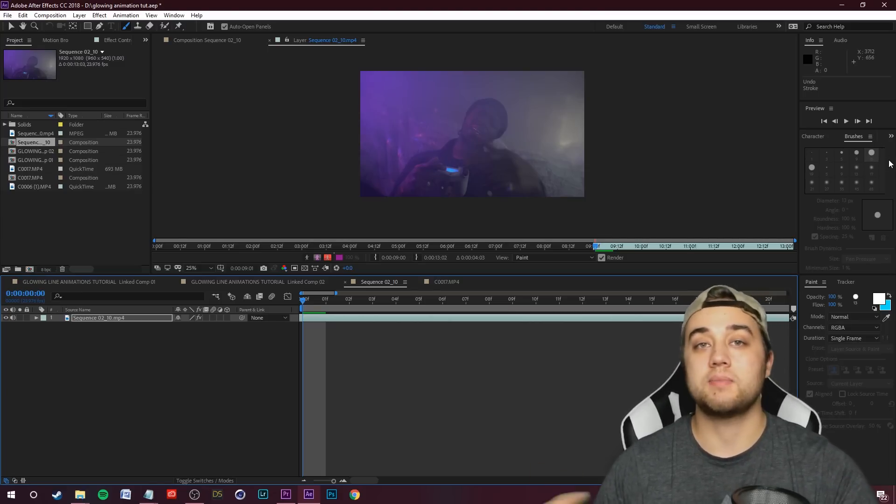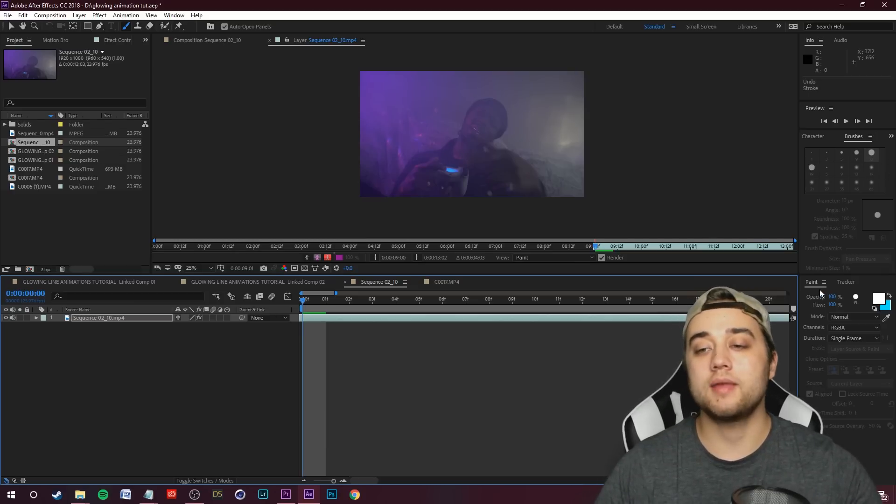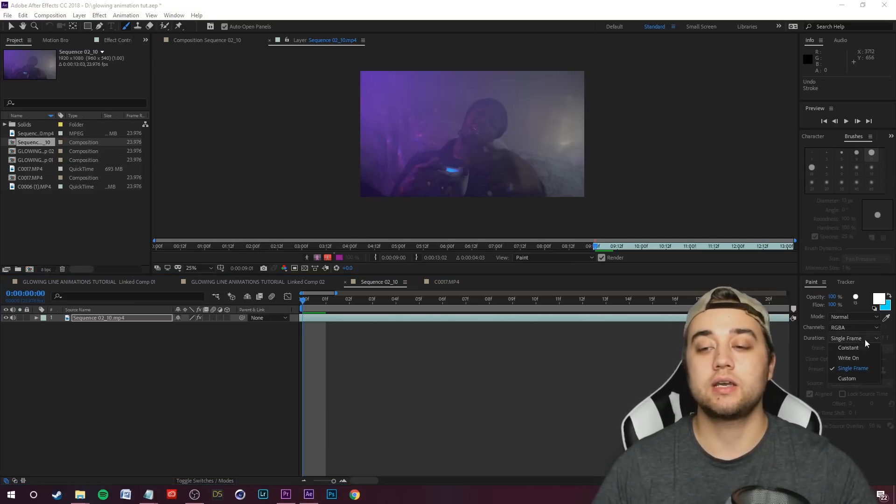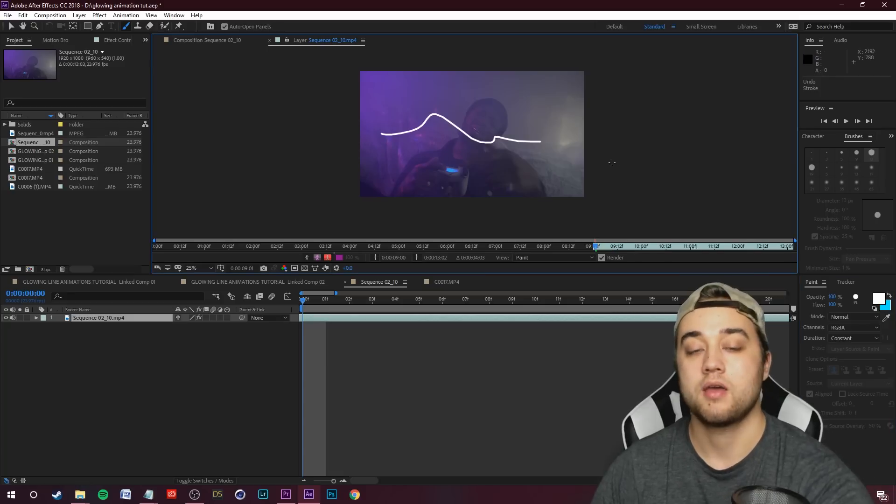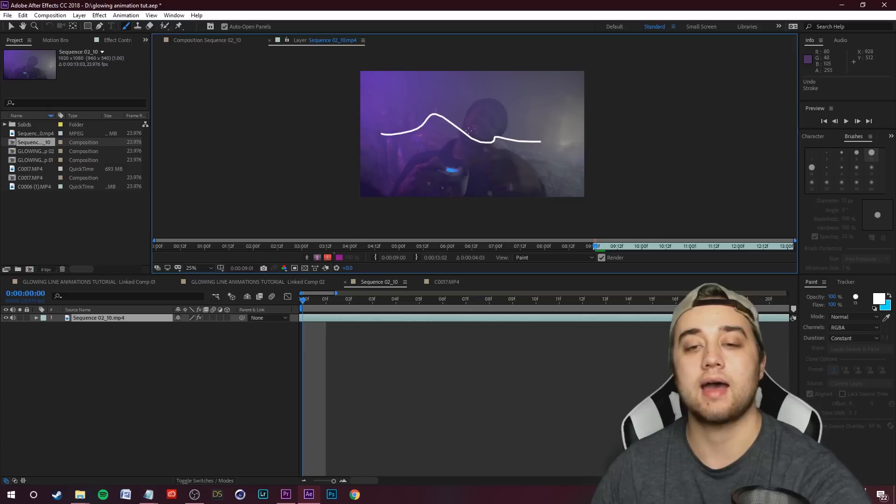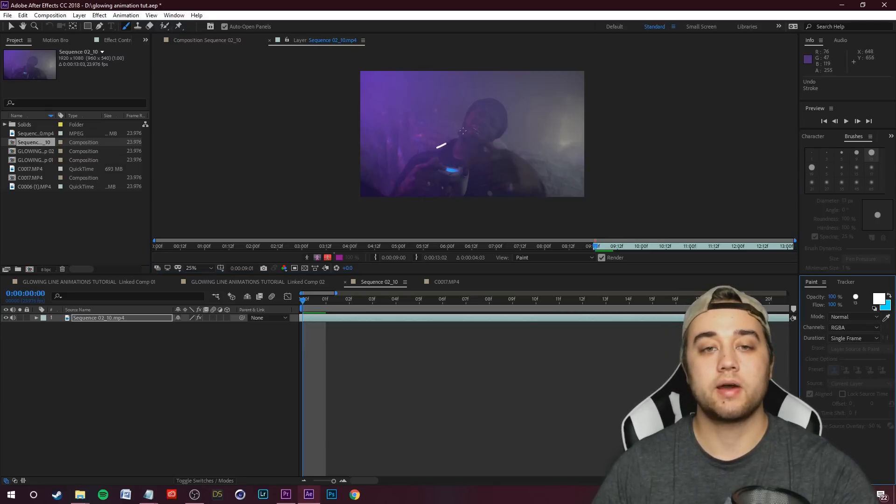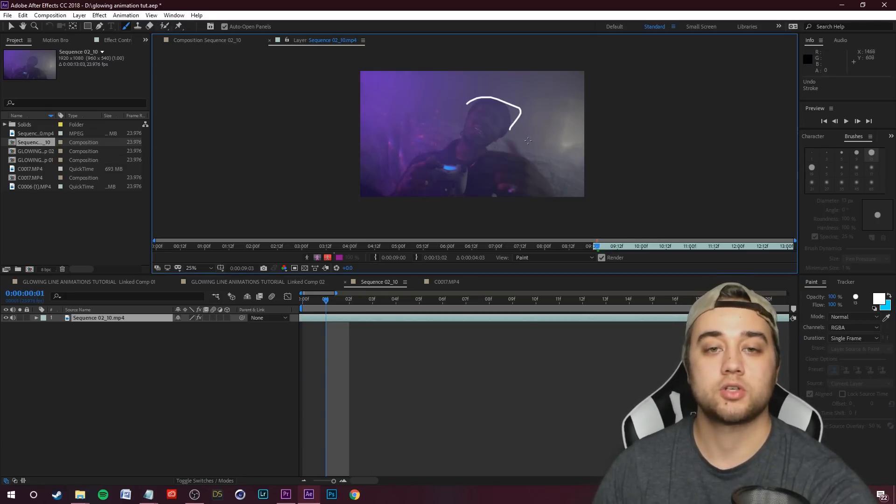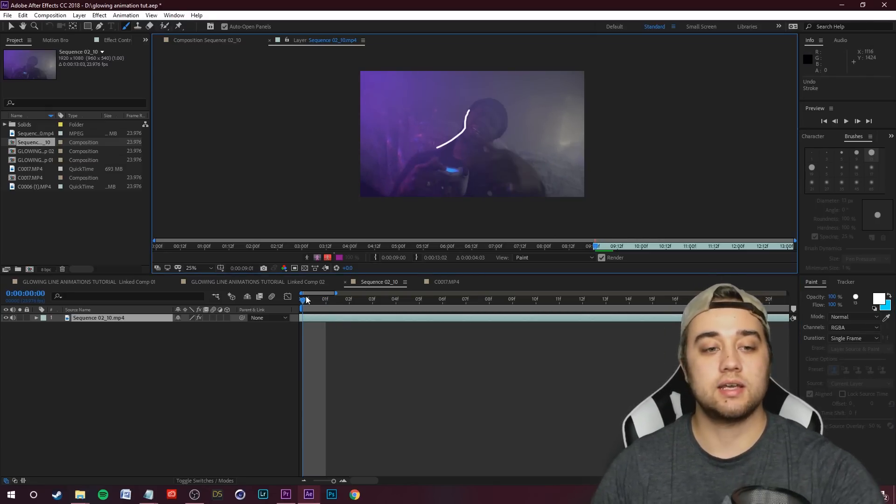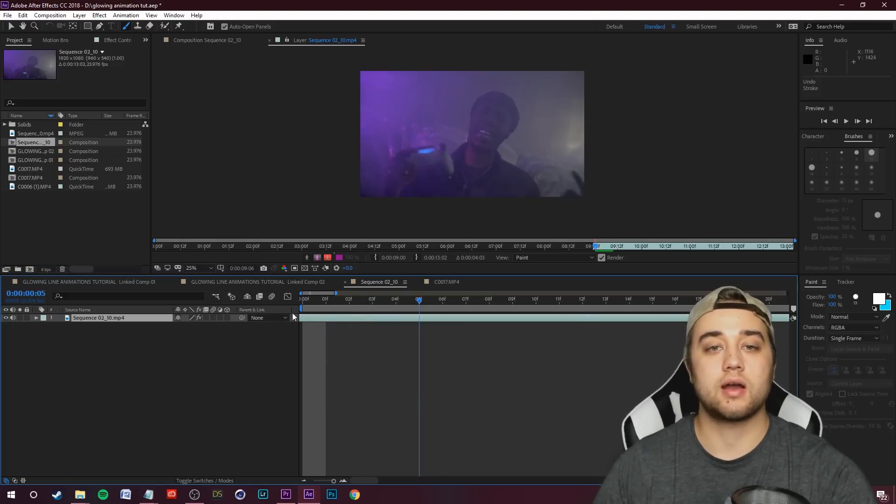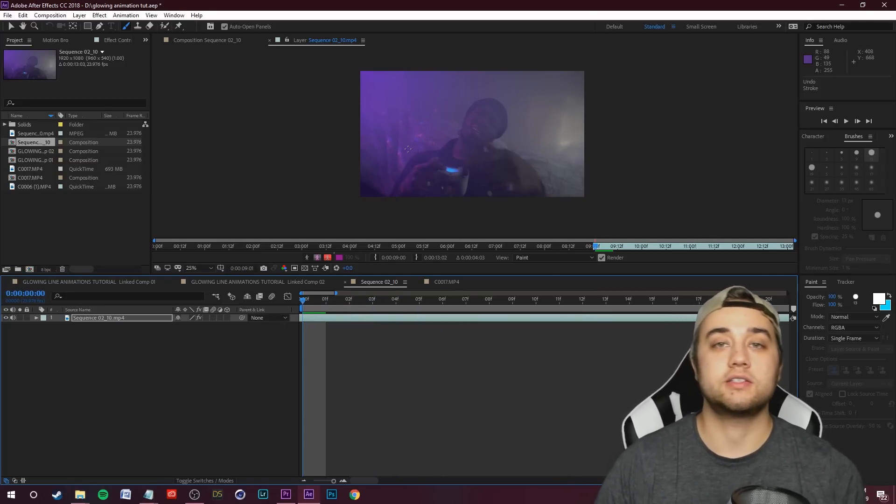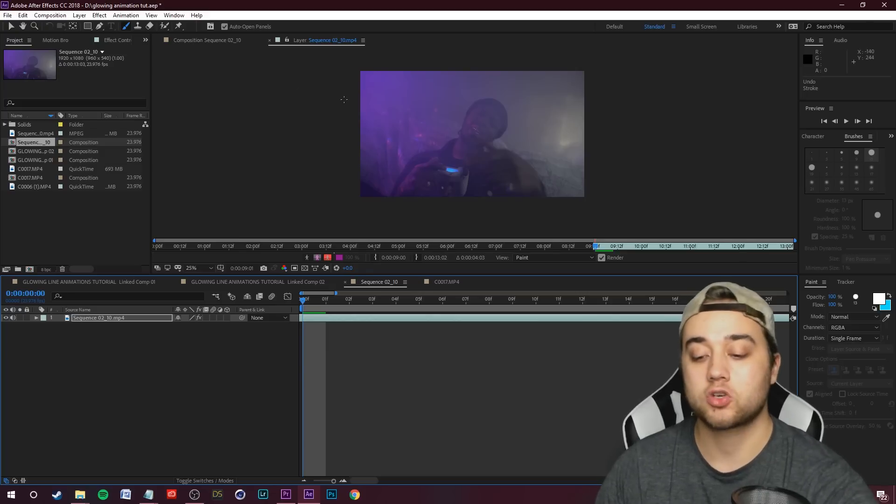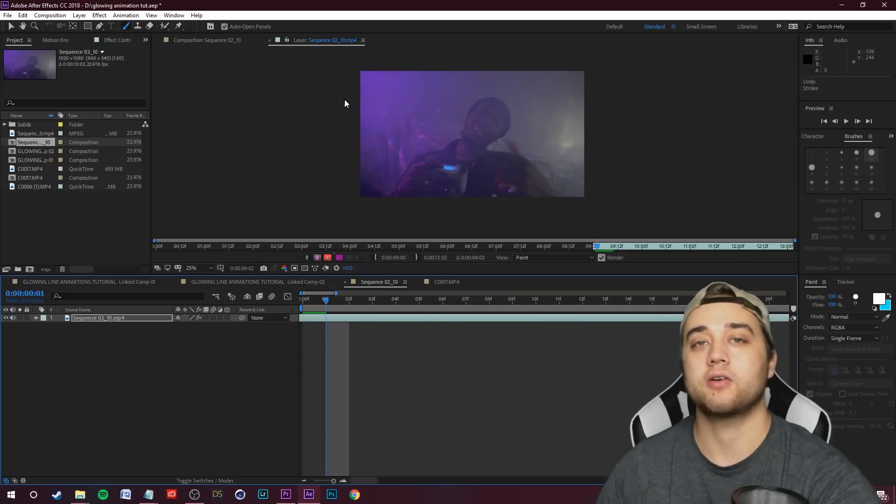Another big key to this that messes up a lot of people: whenever you are in this paint window you want to make sure that your duration is on single frame, not on constant as the default. If it's on constant, as we move along it's going to just stay like that. If you put it on single frame, let's draw something, move a frame, draw something, move a frame - you're going to see that's how we really get that line drawn animation.